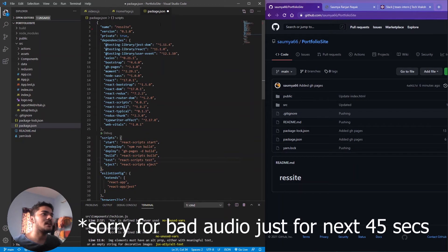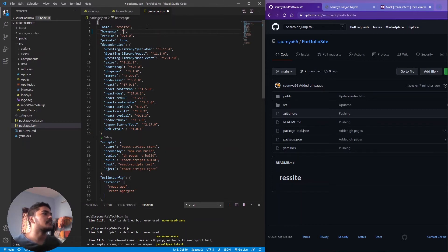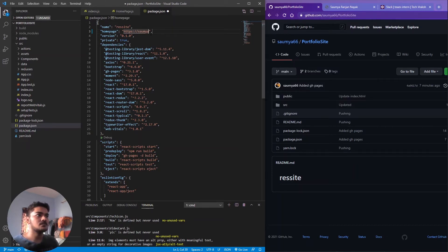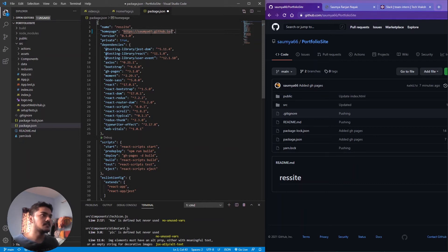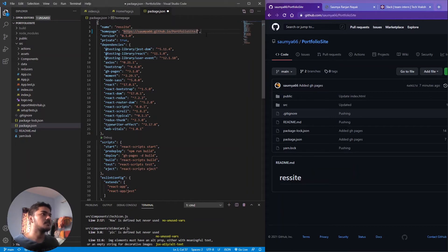Now go up in package.json and add a 'homepage' field. This will be the URL of your deployment. Format it like: https://your-github-username.github.io/your-repository-name. So for example, mine is: https://somya66.github.io/repository-name. Copy your repository's name and paste it in. Save the file — and you're ready to go.